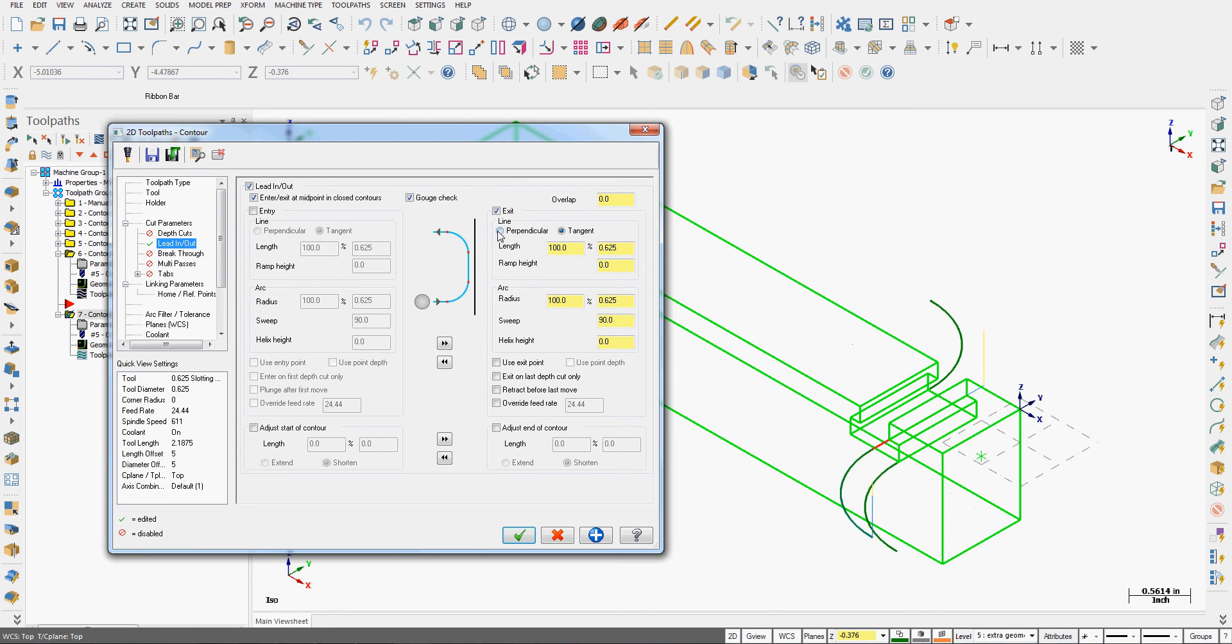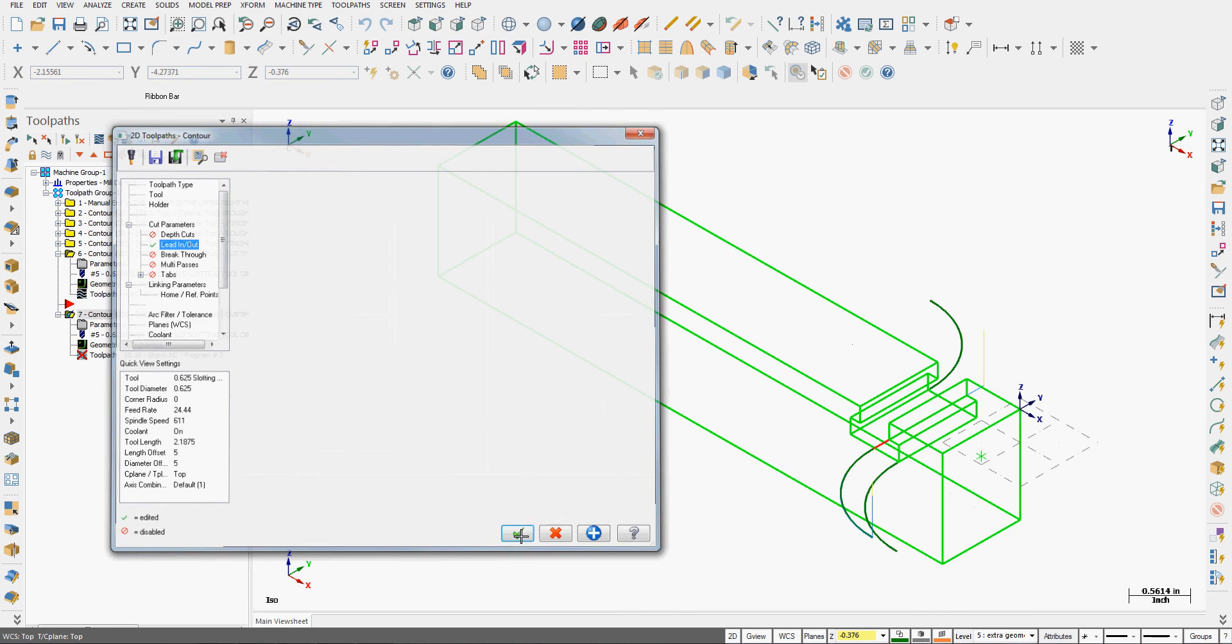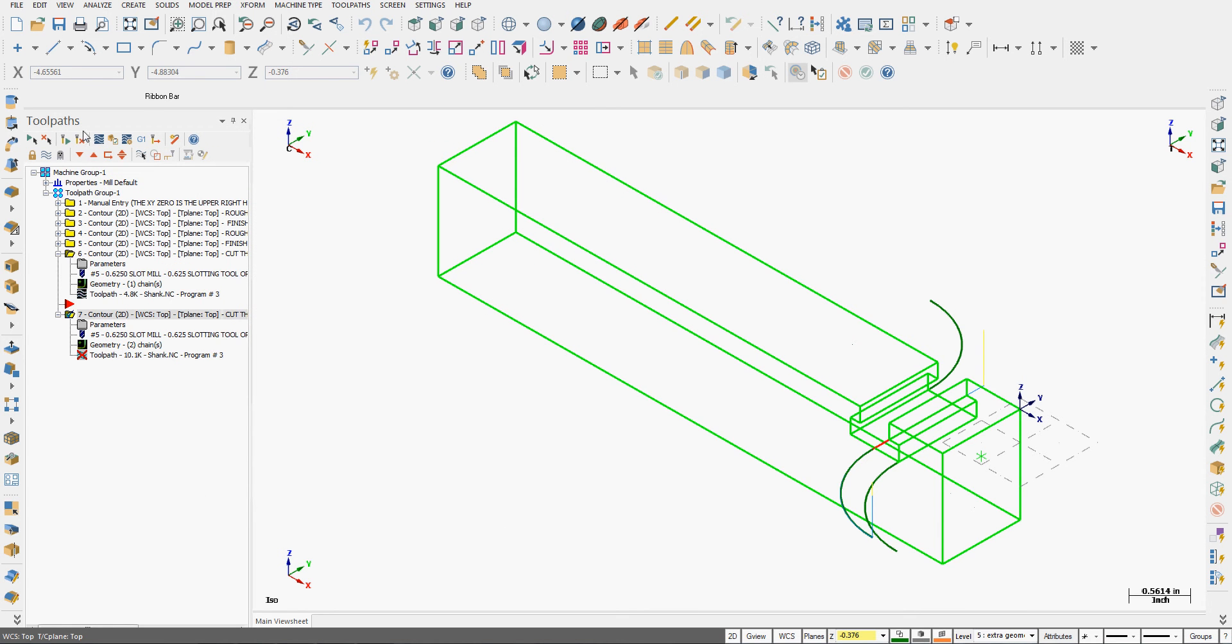So to this toolpath, I'm going to do the same thing as I did to my previous toolpath. And I'm going to extend the exit by just over 100,000 more than the cutter. Go OK. Regenerate the toolpath.